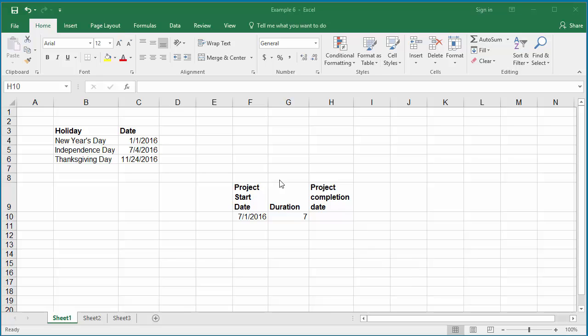The example worksheet has the project start date in cell F10 as July 1st, 2016, and duration as 7 days in cell G10.